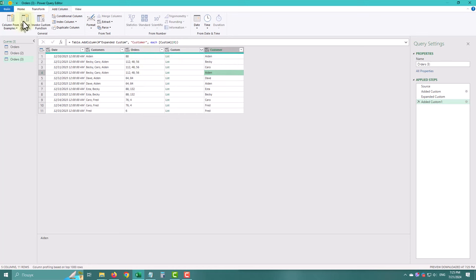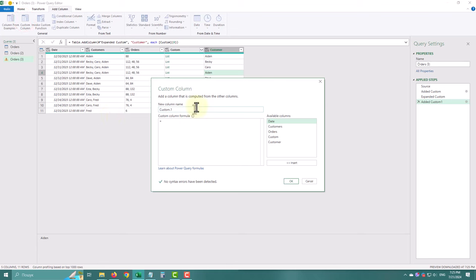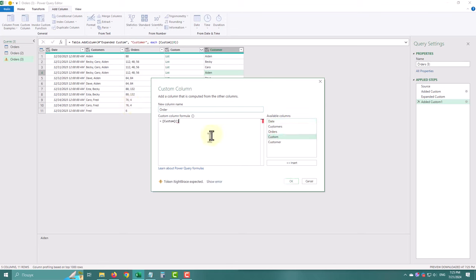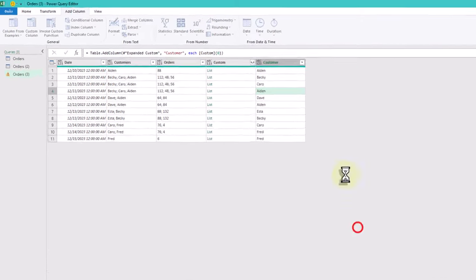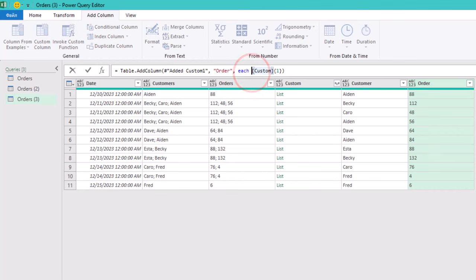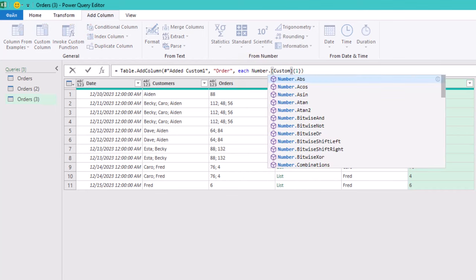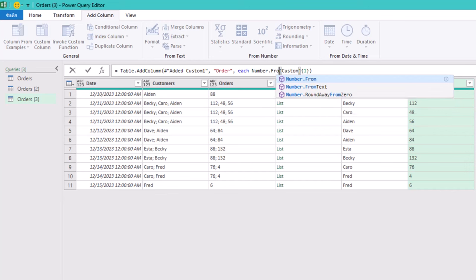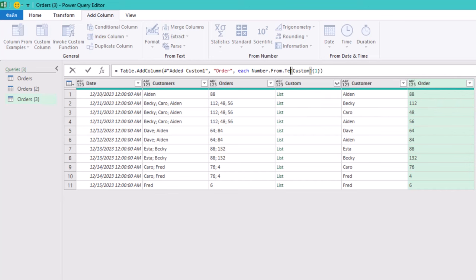Repeat this process with orders. For the second element, type one. We also need to transform the orders data to numbers to summarize it properly later. Use the number from text function for this.